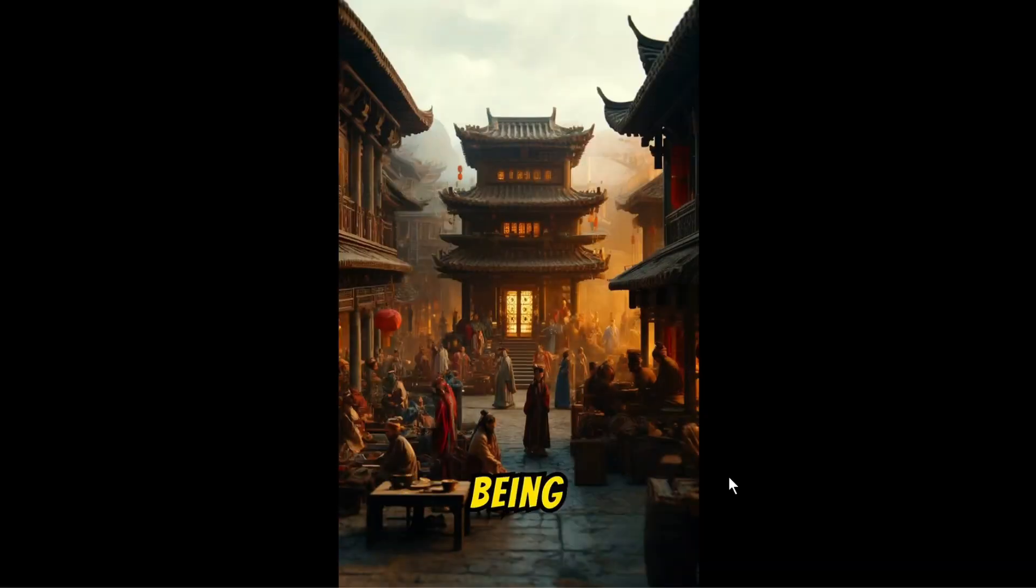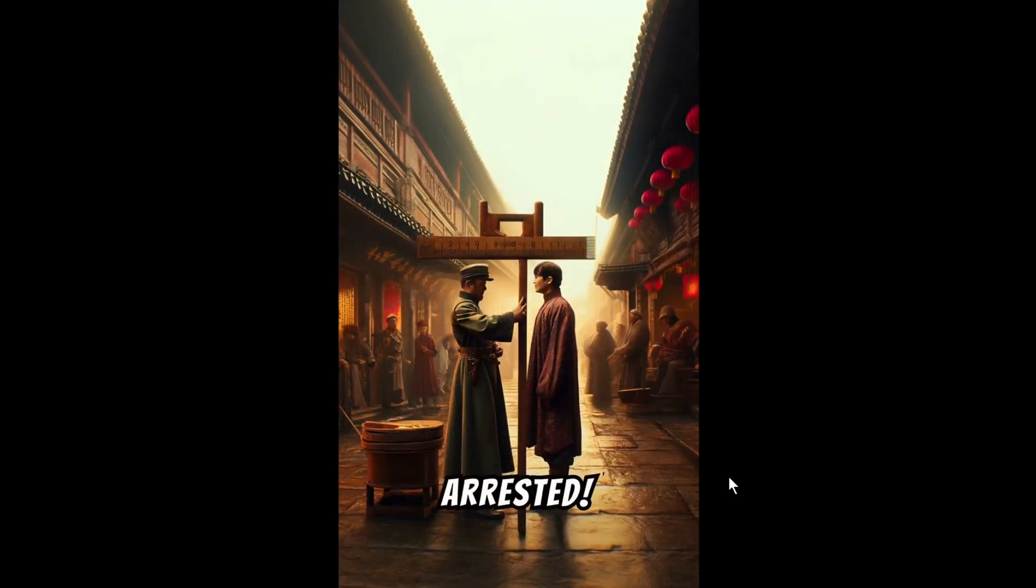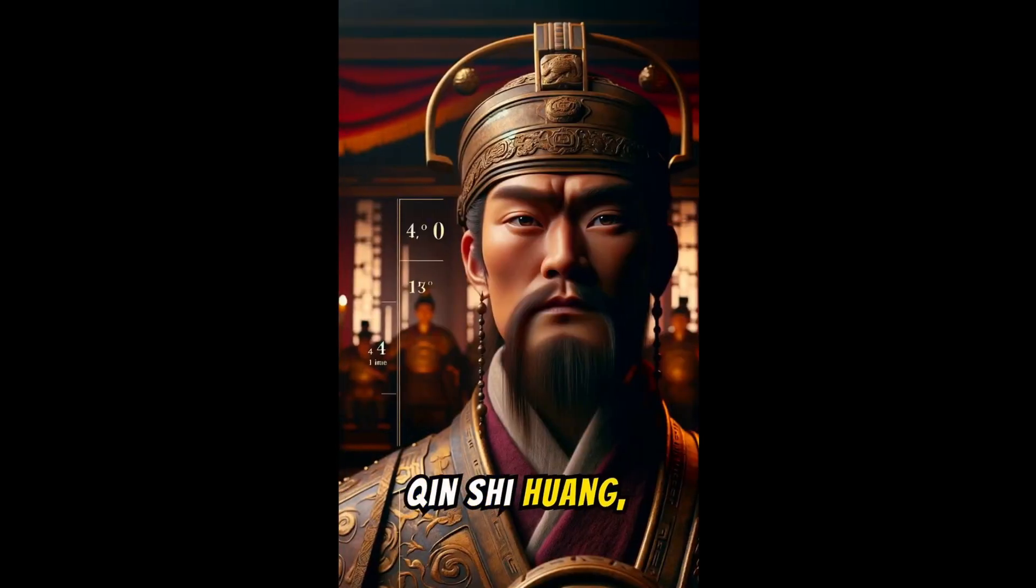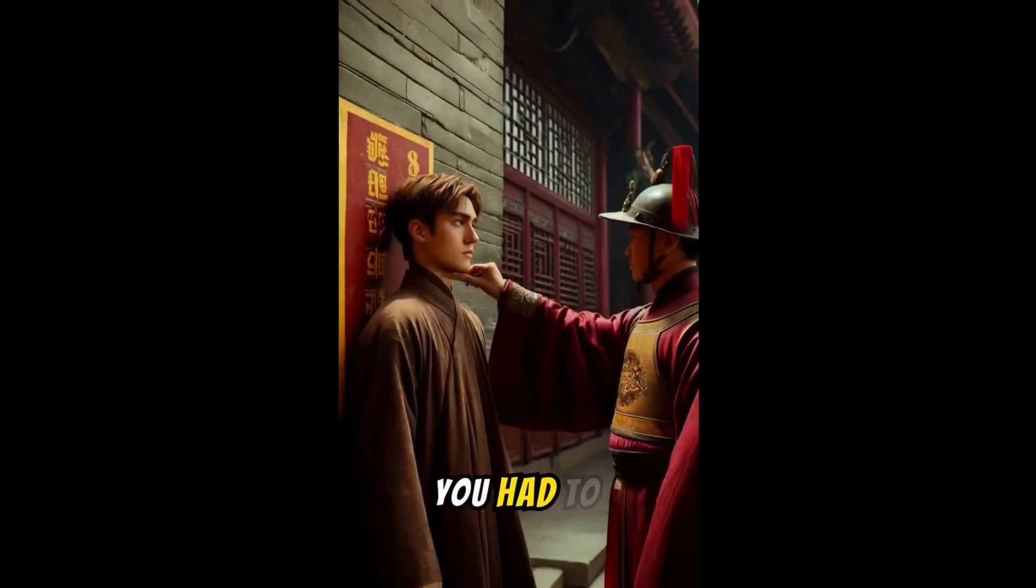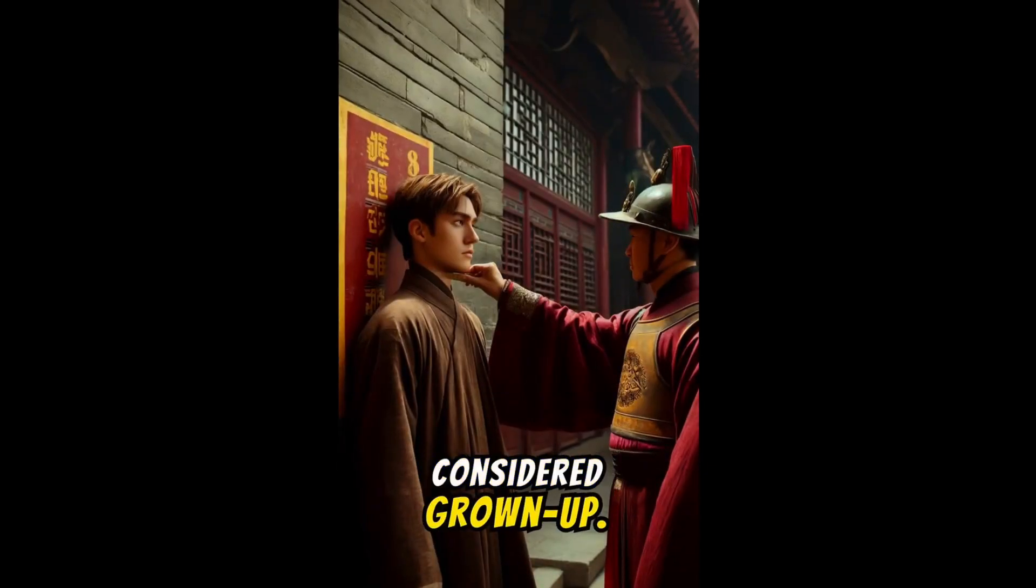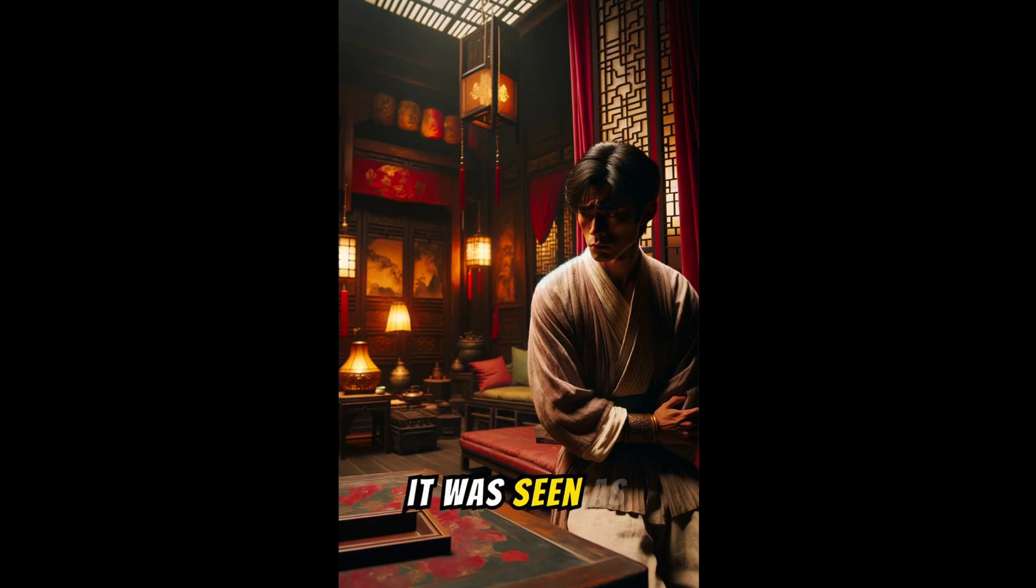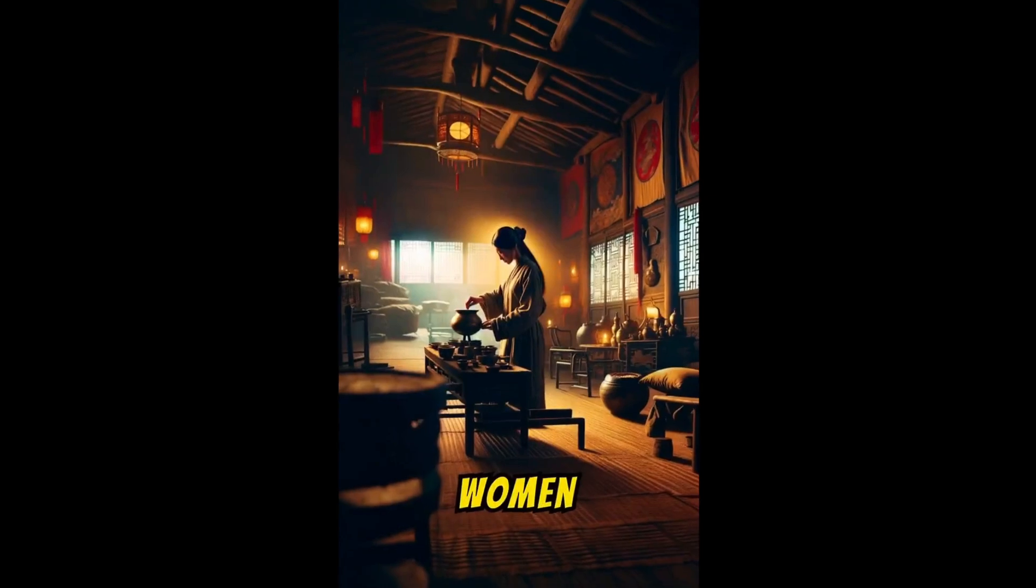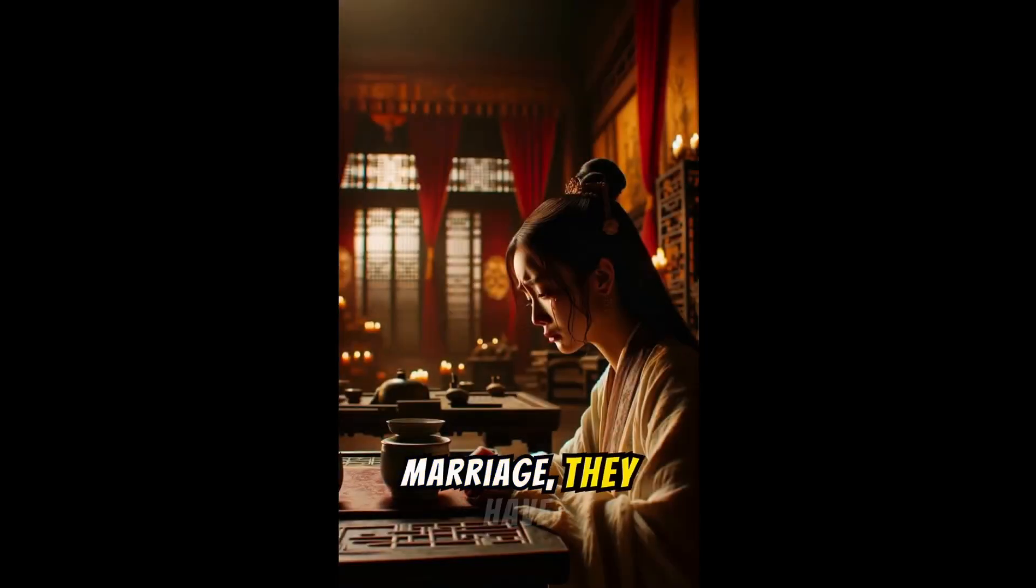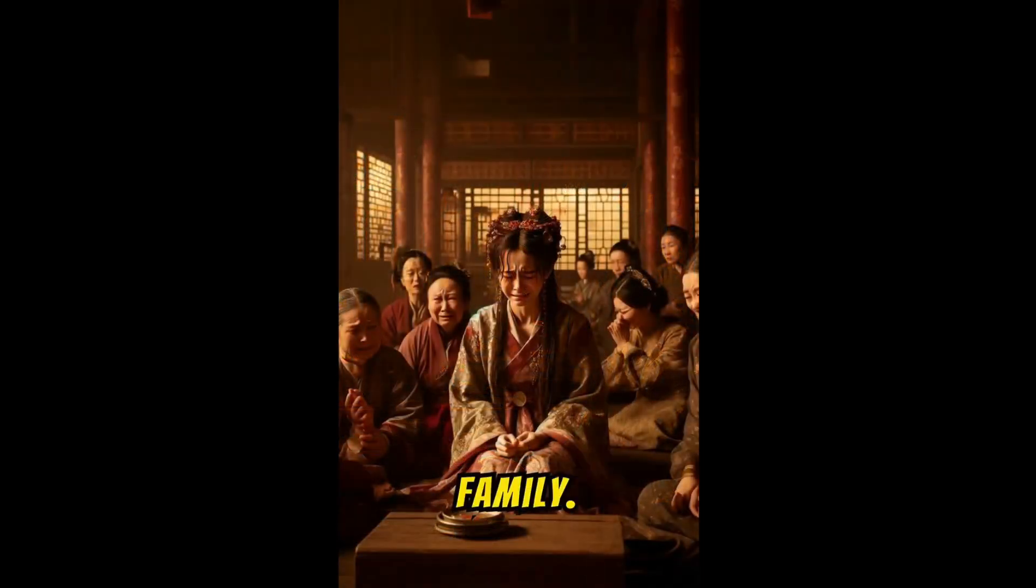Back in ancient China, being short meant you couldn't be arrested. Emperor Qin Shi Huang, only 4 feet 11 inches tall, made a rule. You had to be as tall as him to be considered grown up. But watch out, crying was forbidden for men, it was seen as weak. If caught, your beard and eyebrows got shaved. Women had it weird too. Before marriage, they have to cry for an hour daily for a month, joined by family.